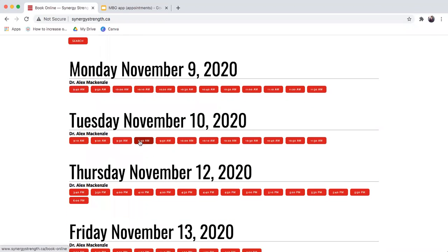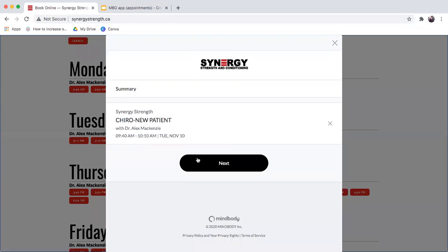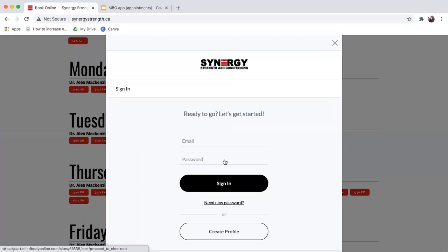You can choose the appointment that suits your schedule. And then it will bring up the option for you to either create an account. Create a profile if you are a brand new customer to Synergy Strength.